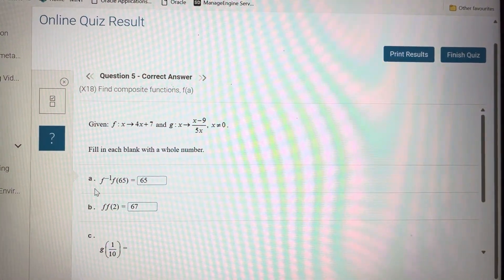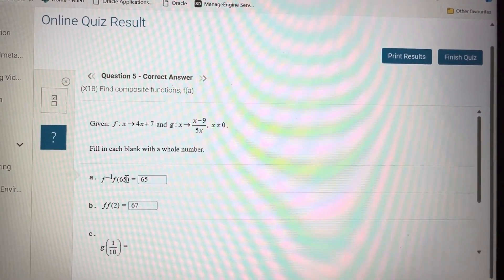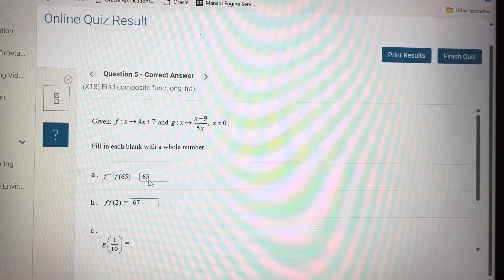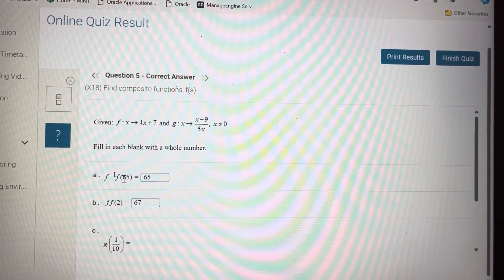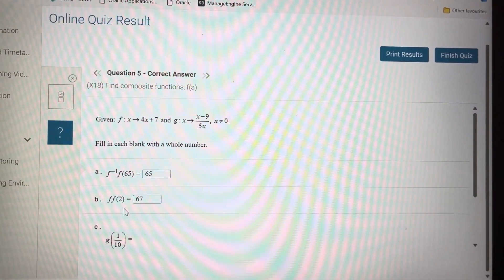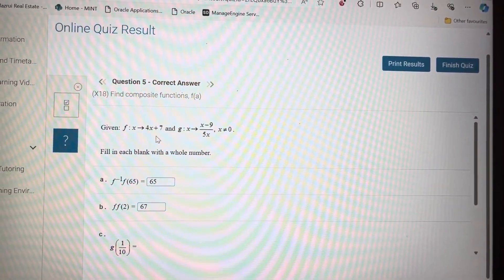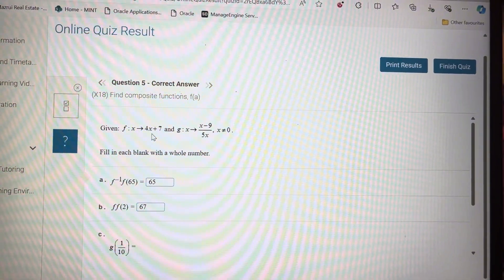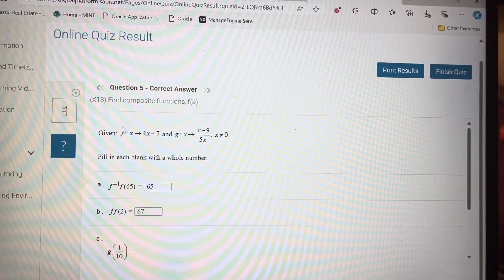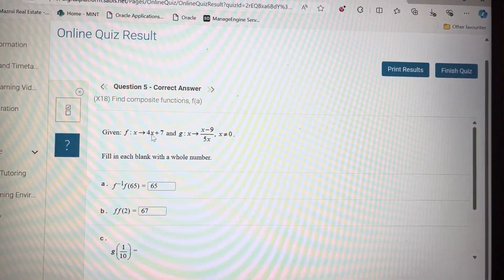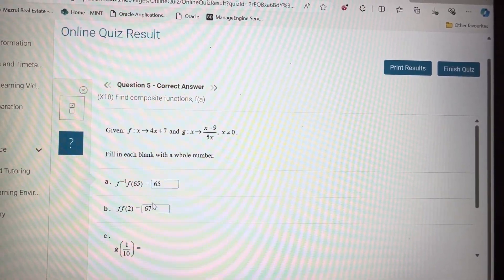Question 5: the reverse of f of f of 65 will remain 65 because they cancel each other, so the number stays as it is. For f of f of 2, put 2 into f: 4 times 2 is 8, 8 plus 7 is 15. Then put 15 into f: 4 times 15 is 60, plus 7 is 67.